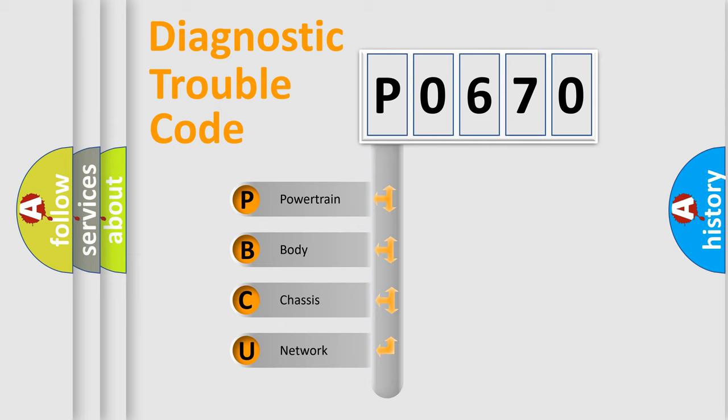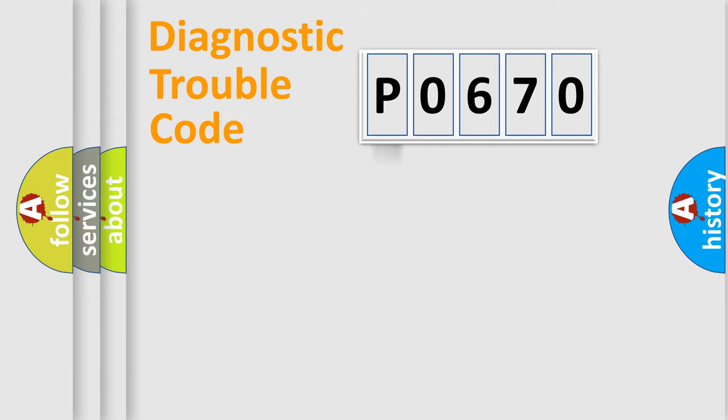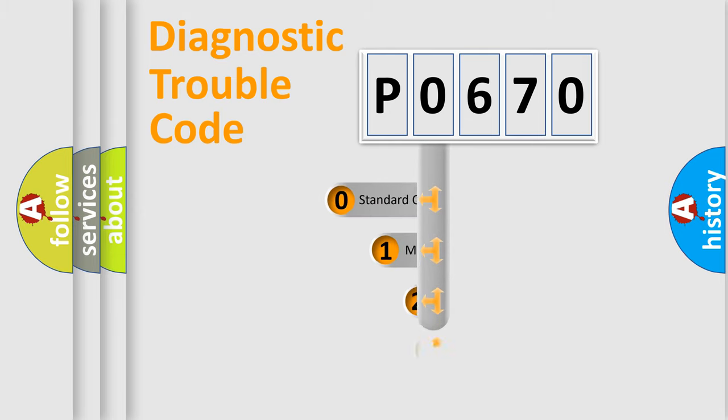We divide the electric system of automobile into four basic units: Powertrain, Body, Chassis, and Network. This distribution is defined in the first character code.